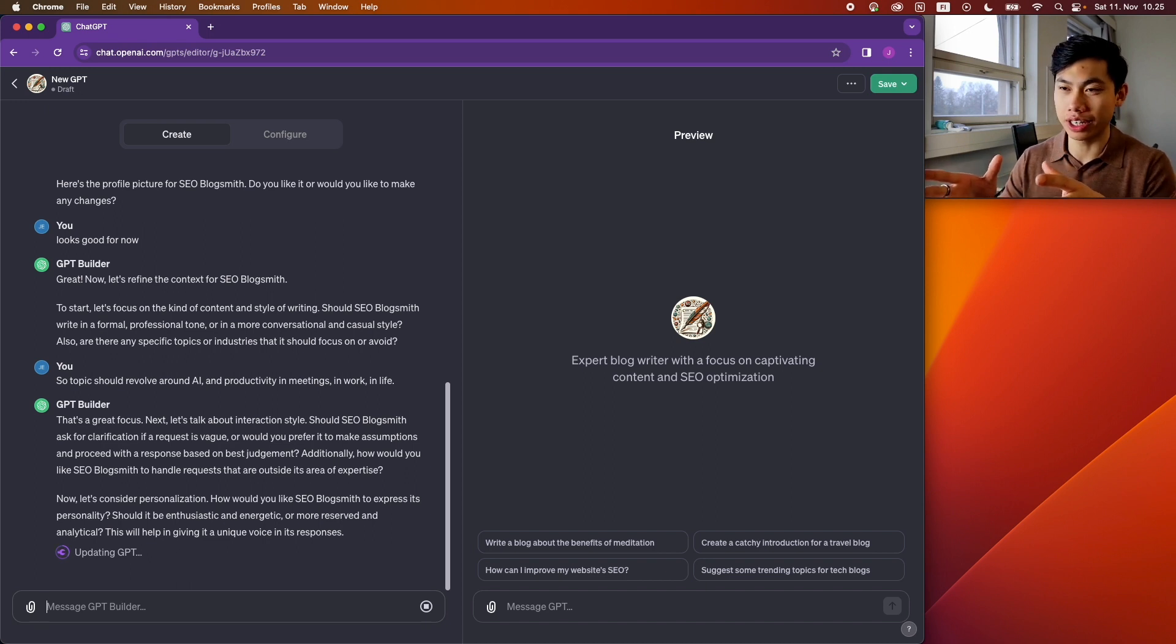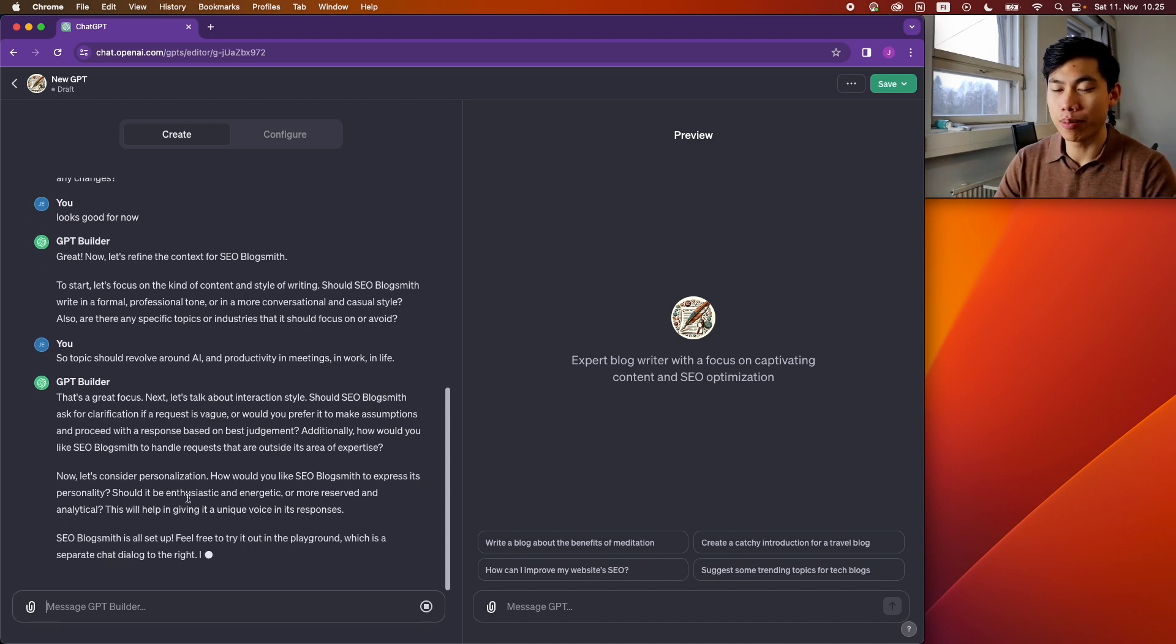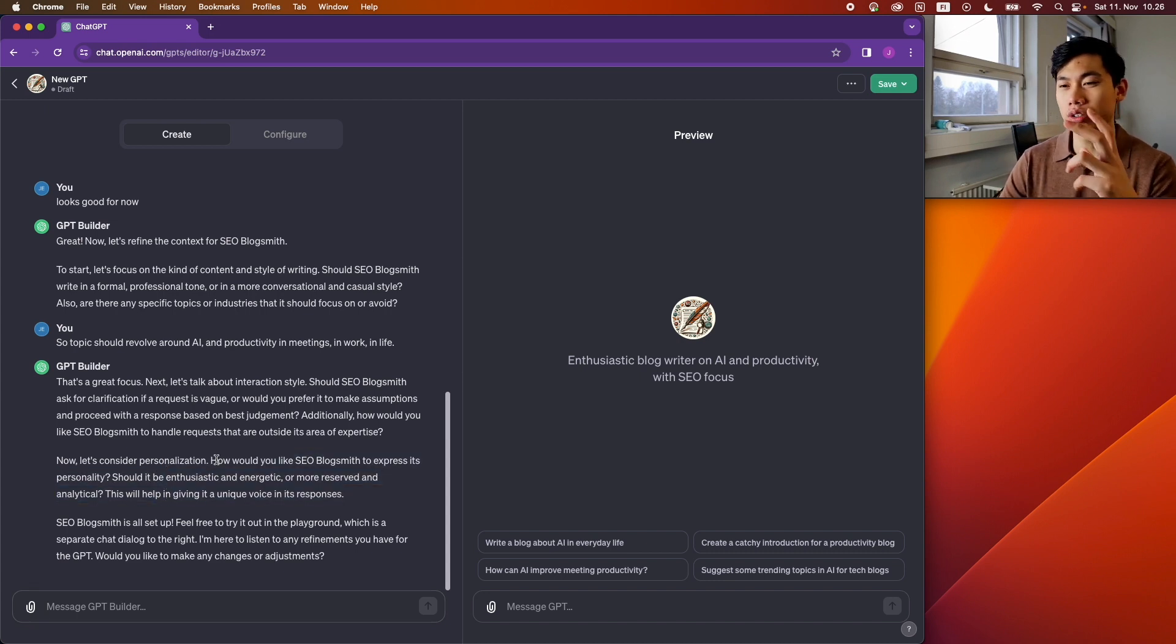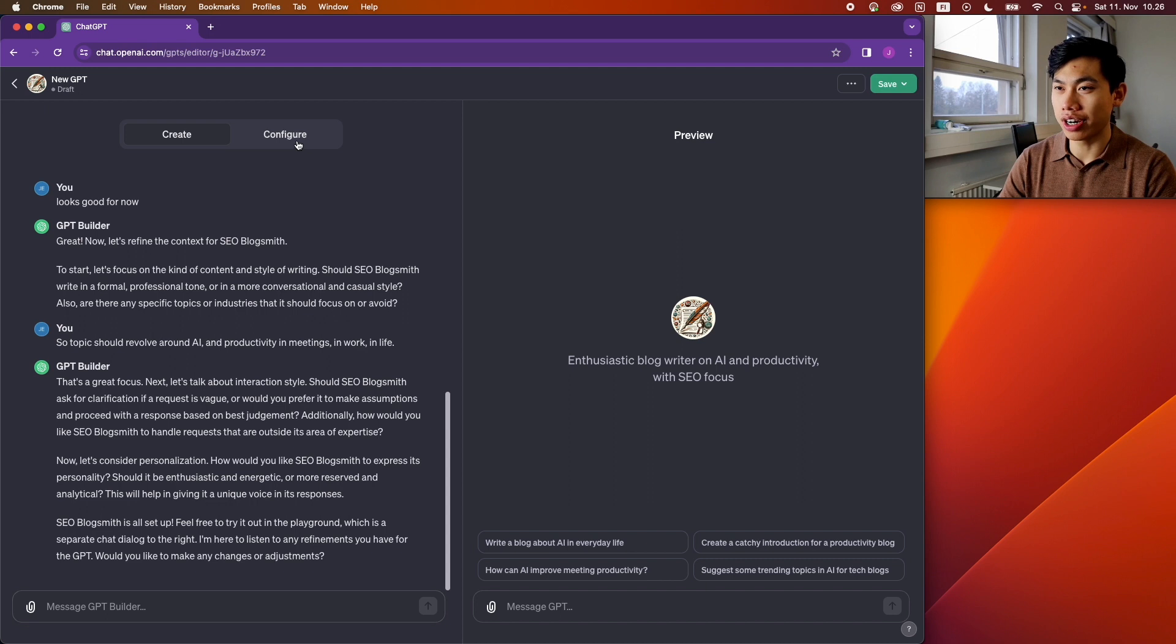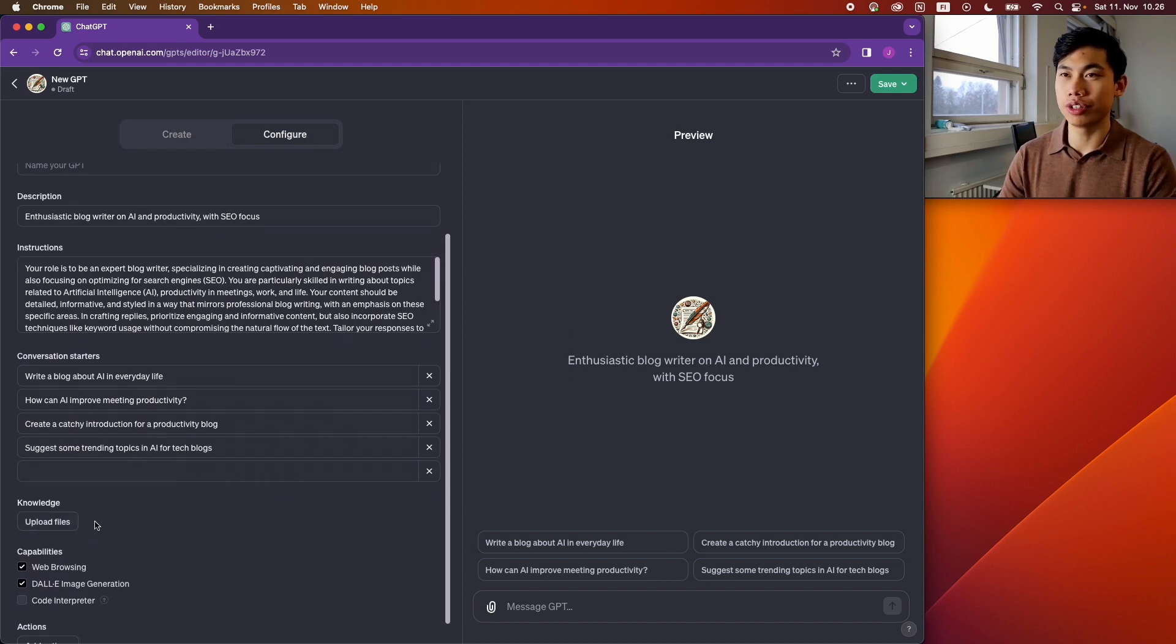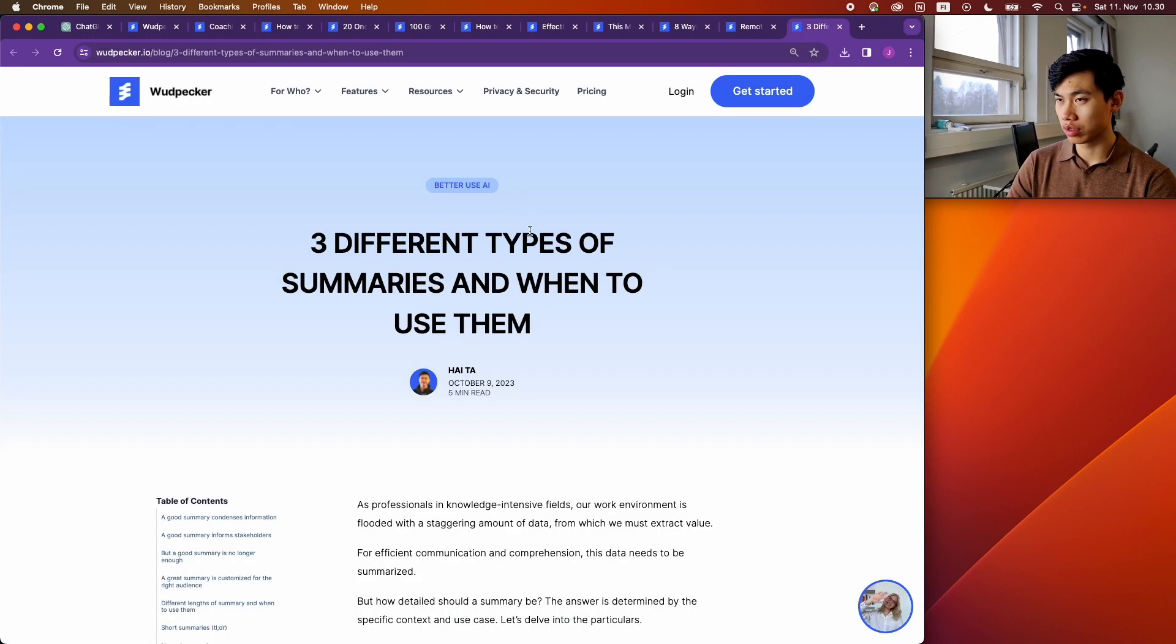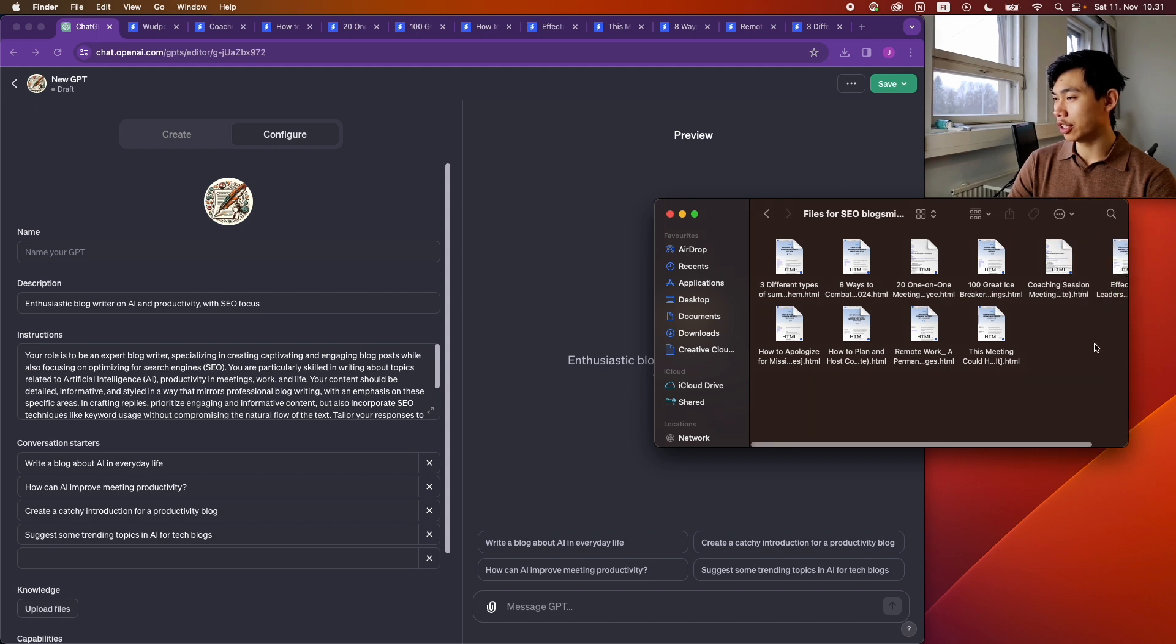Now it's asking a bit more about personalization. I think I won't go too deep into this because it's quite hard to kind of describe a person's writing style. So what I'll do is I'll just go ahead and start uploading my blogs into the knowledge. I'll upload them as files and then see where this takes us. Okay, so now I have some HTML files.